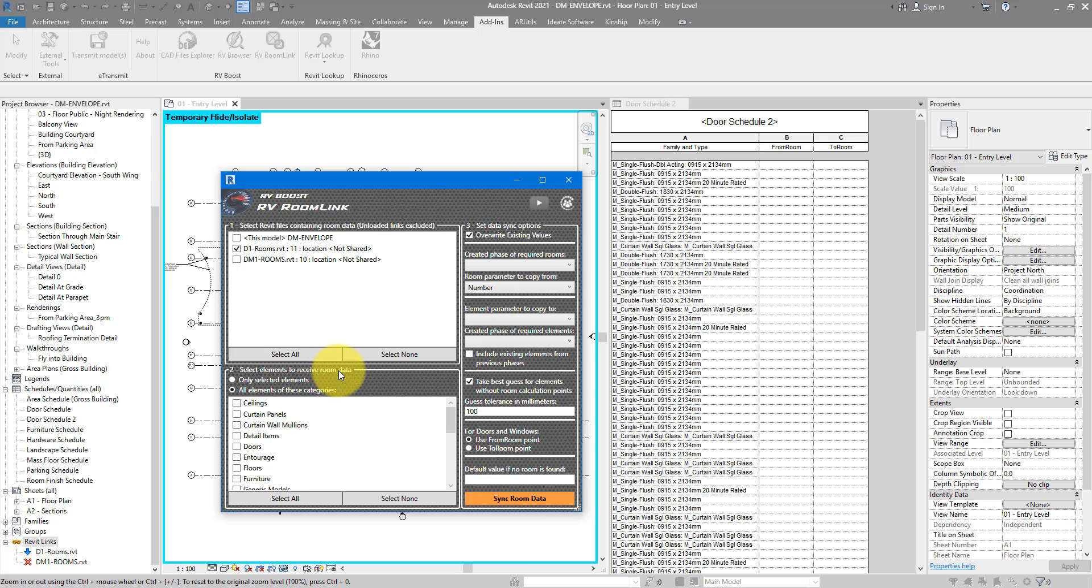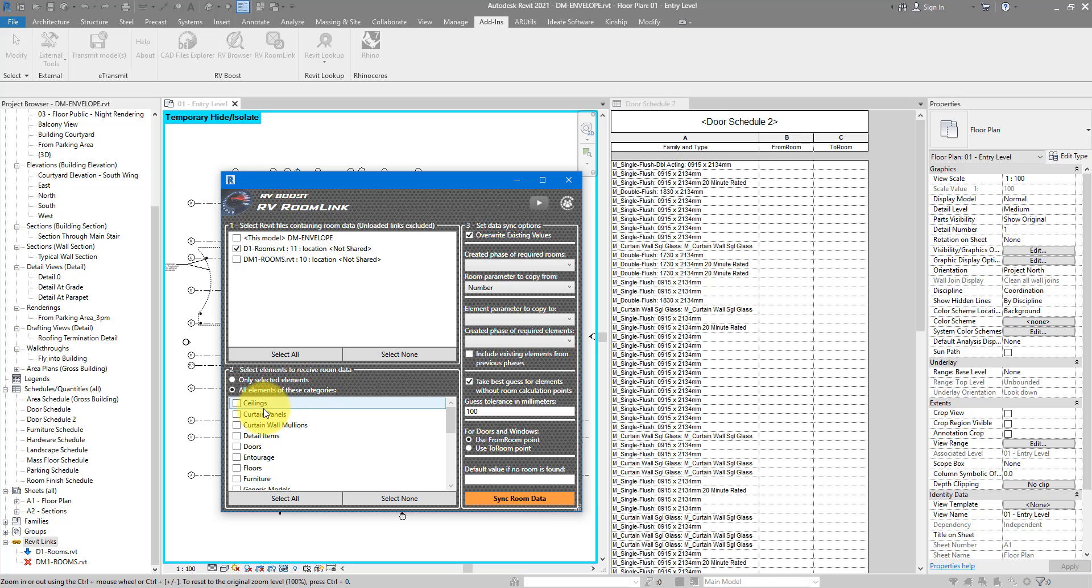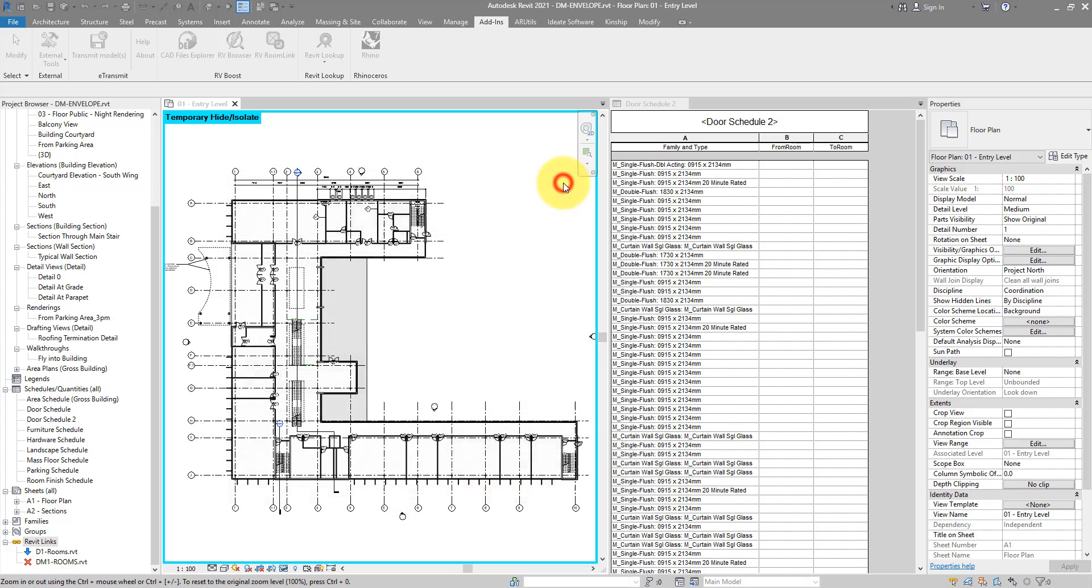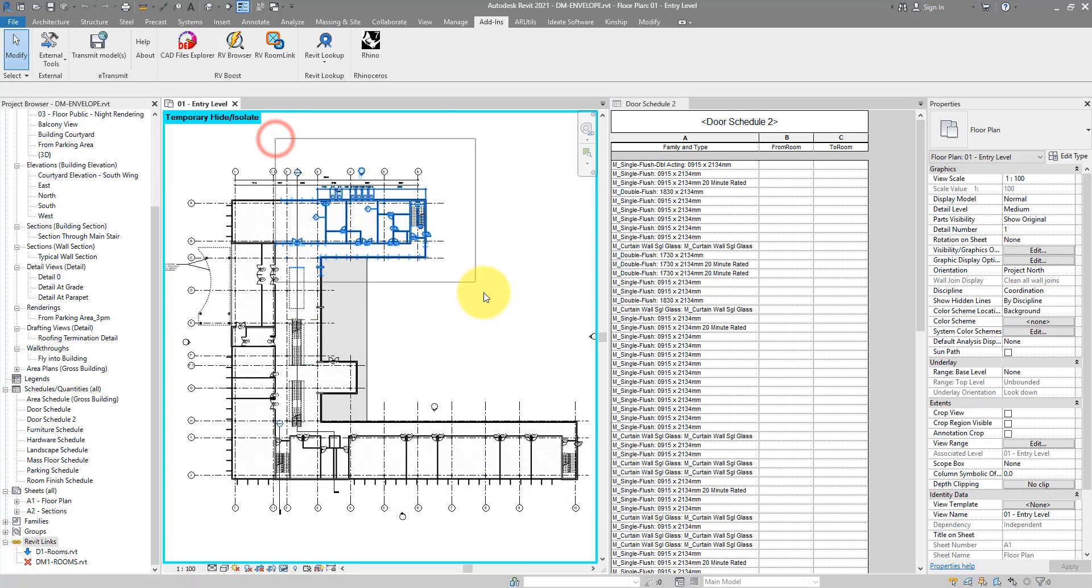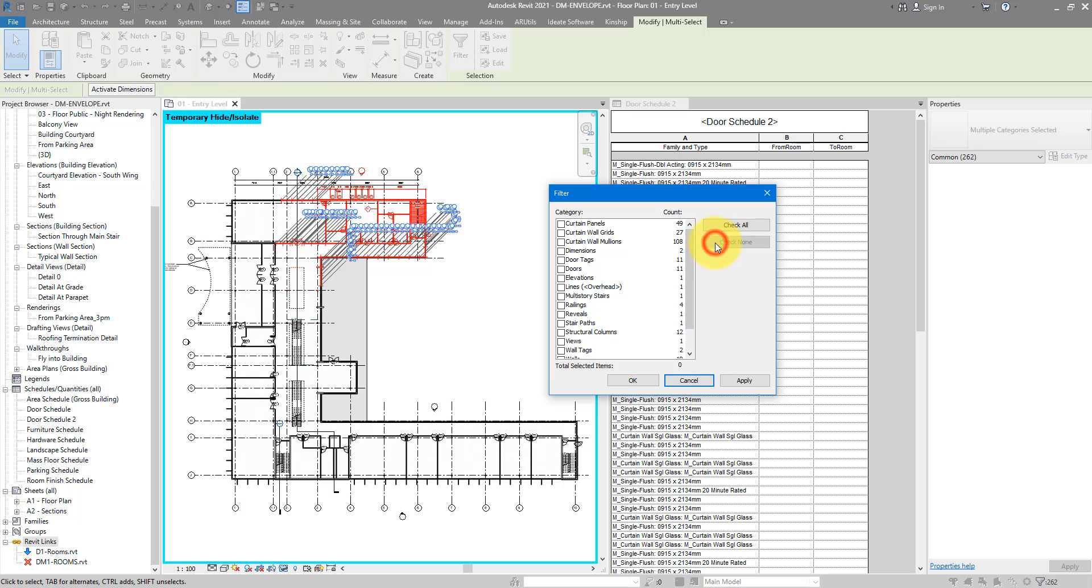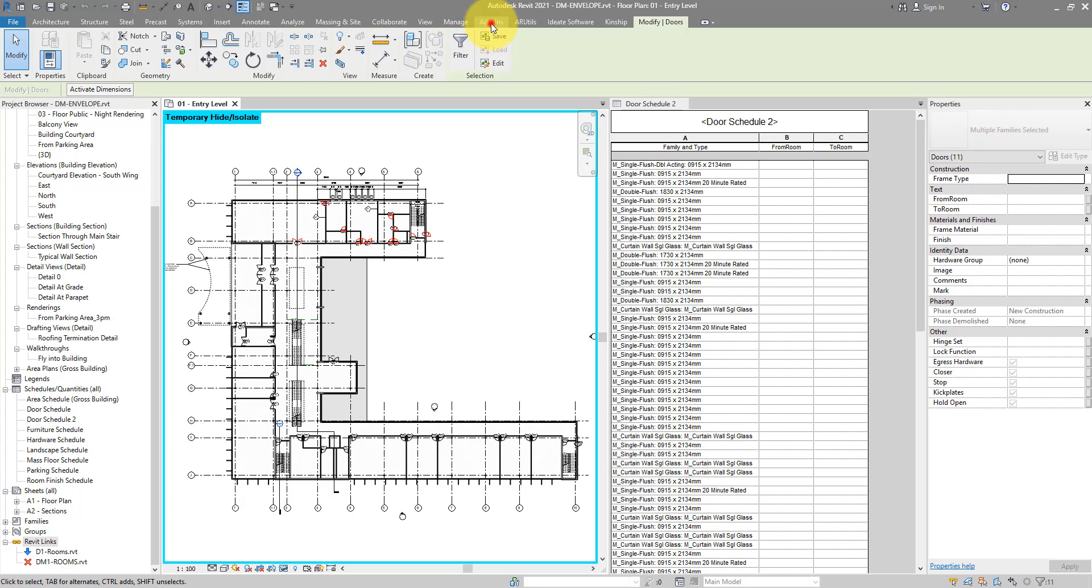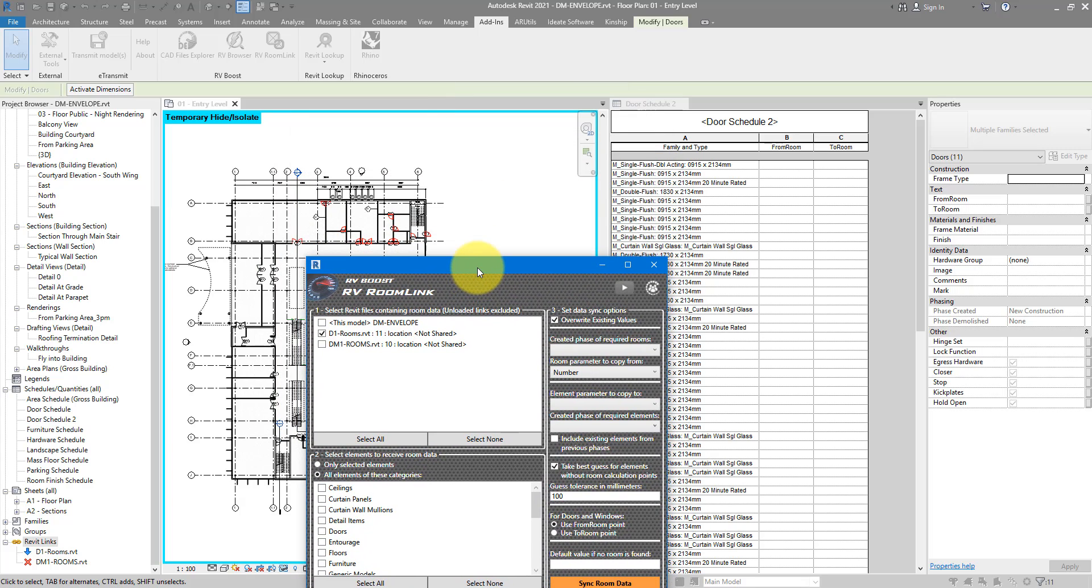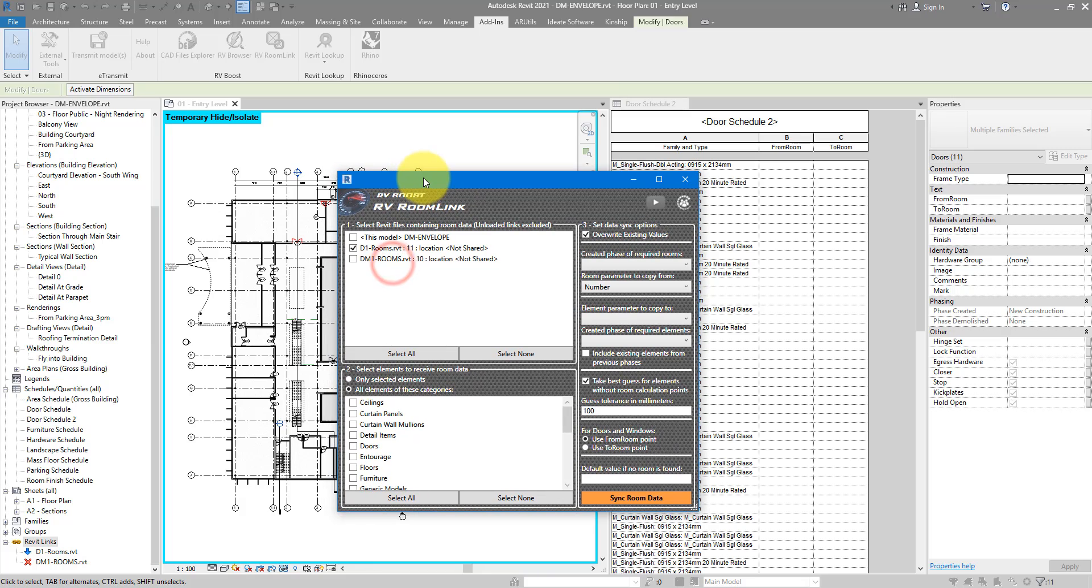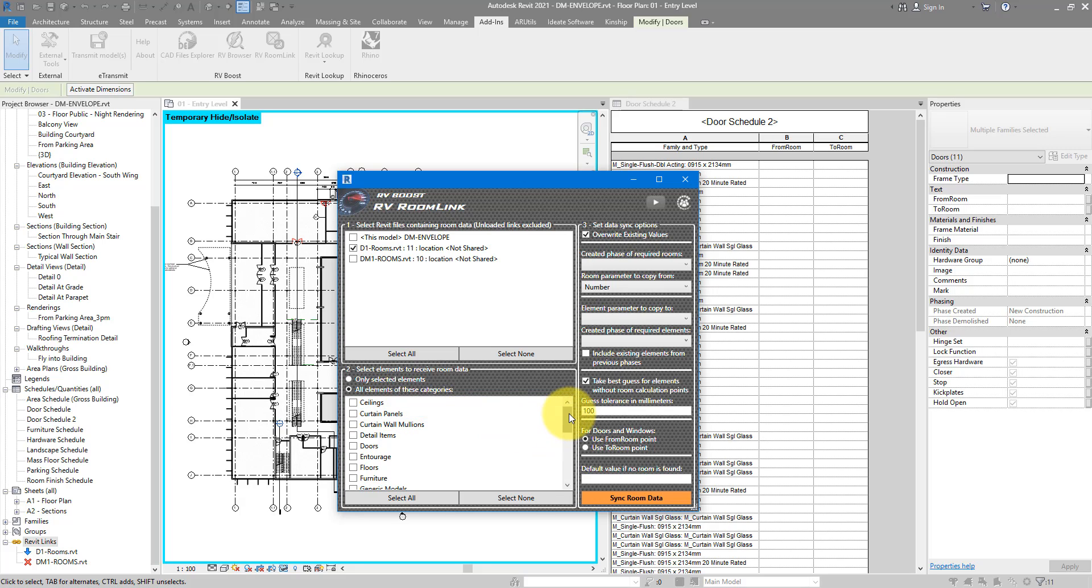We'll come back to this step number three in a minute. For now, let's move on to the second step. Select elements to receive room data. This is where also RV Room Link offers more flexibility to your workflow. You can either choose to copy room data from this link, or more than one link here, to only the selected elements in your main project, or to all elements of certain categories that you can select down here. For example, if I close this for a minute, select this building wing over there, go for filter, uncheck none except for doors. I have now 11 doors selected. When I go to add-ins and run RV Room Link, that will allow me to inject room information only to those 11 doors. And the way to do it is by selecting here only selected elements.